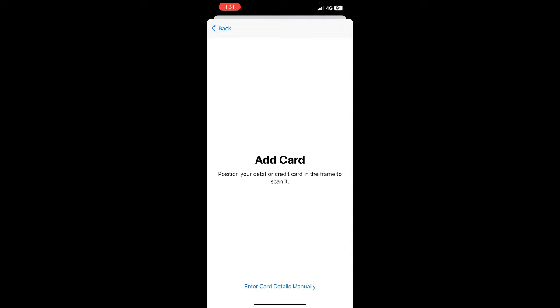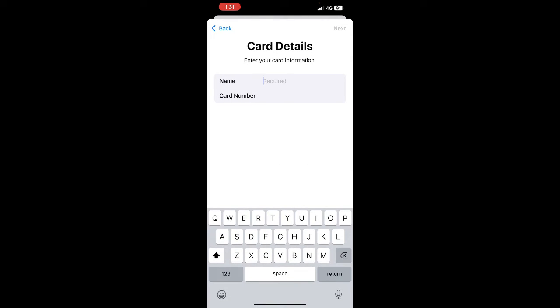If you hit on 'Enter Card Details Manually', now all you have to do is provide the details of your card, hit on next, and then complete the process. That will add your gift card to your Apple Wallet.